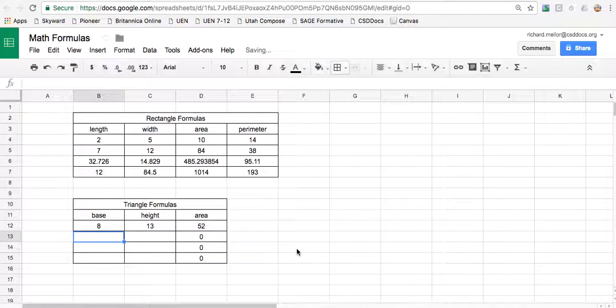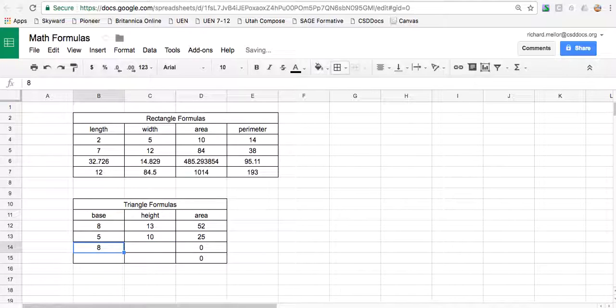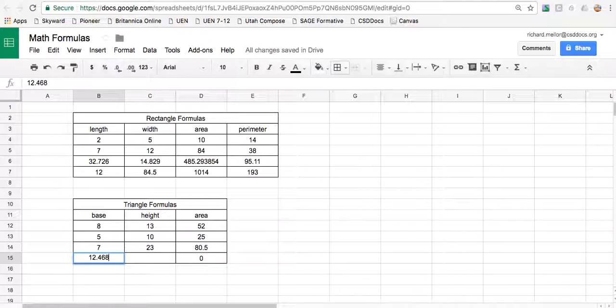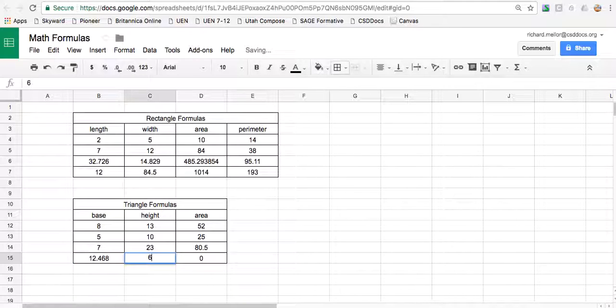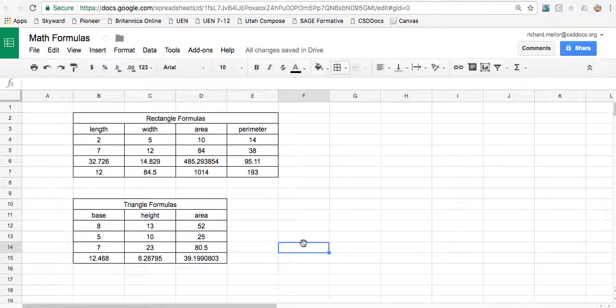And then no matter what your base and height are, it will automatically calculate this for you. Even if your numbers are long numbers with decimals, it will automatically calculate the area for you.